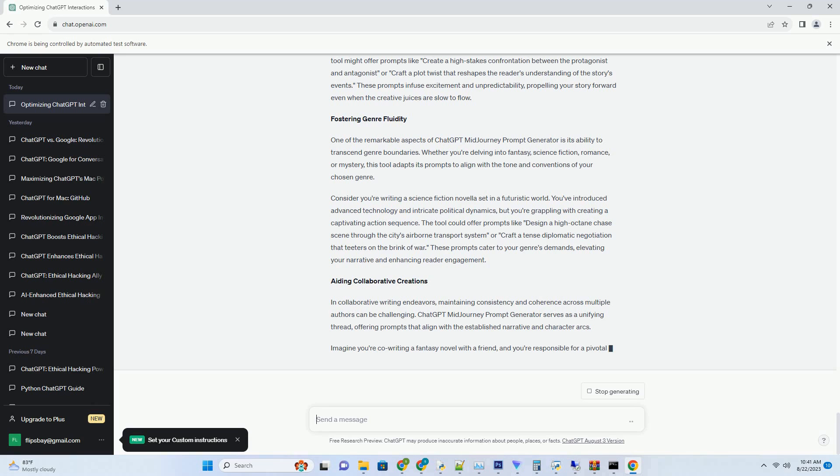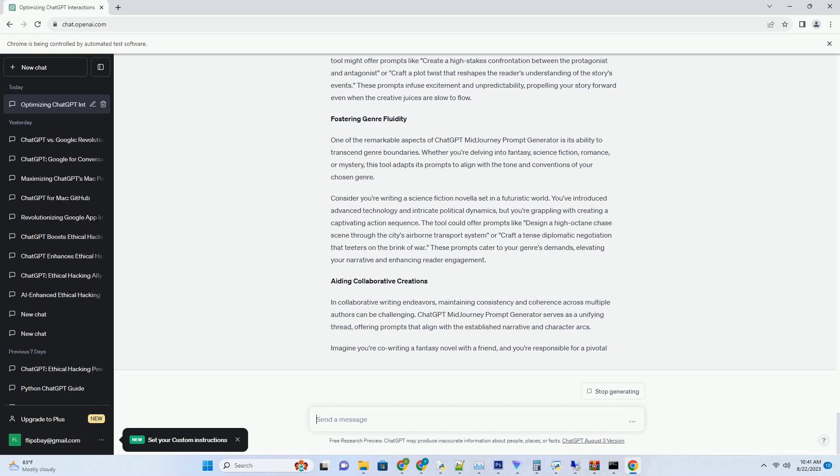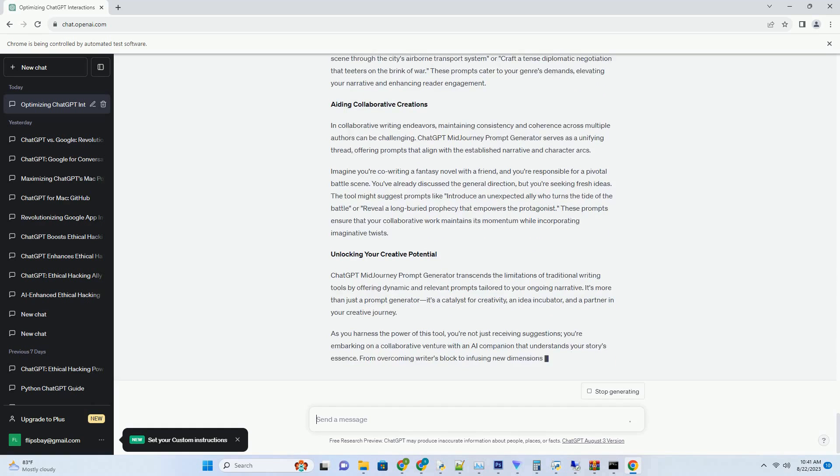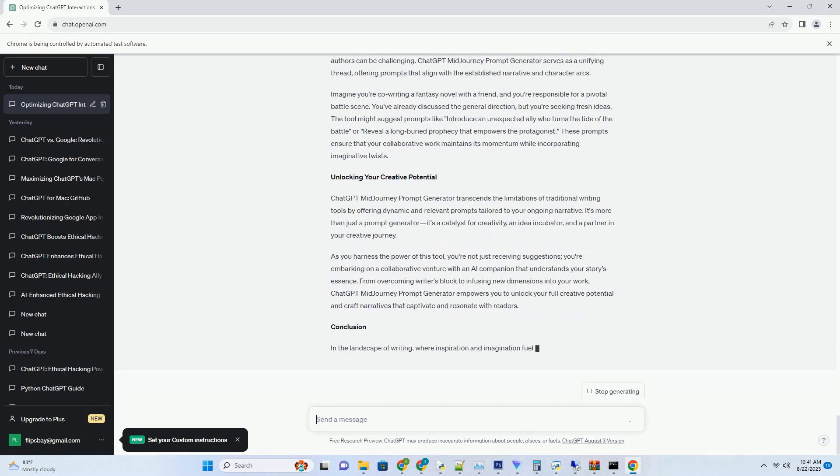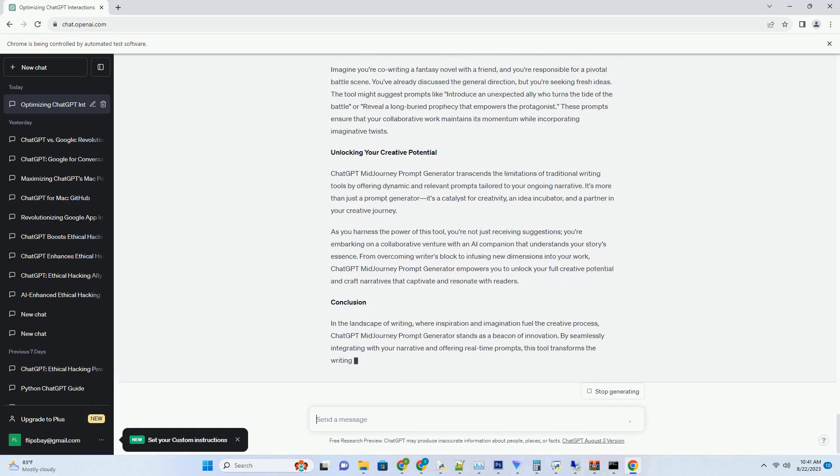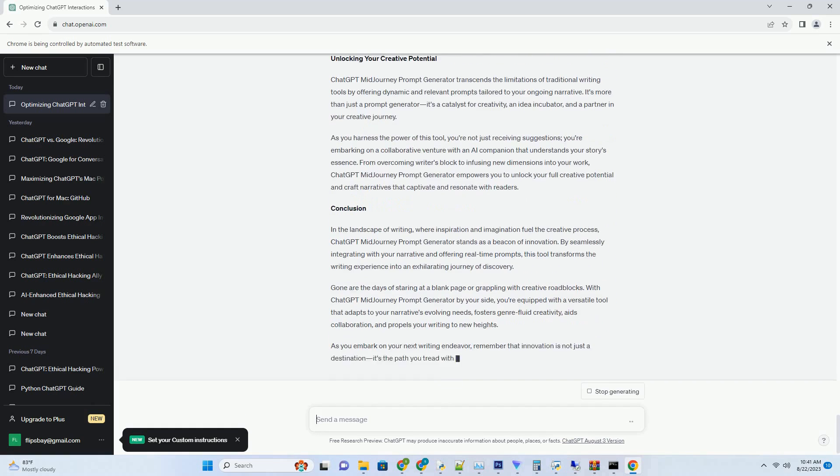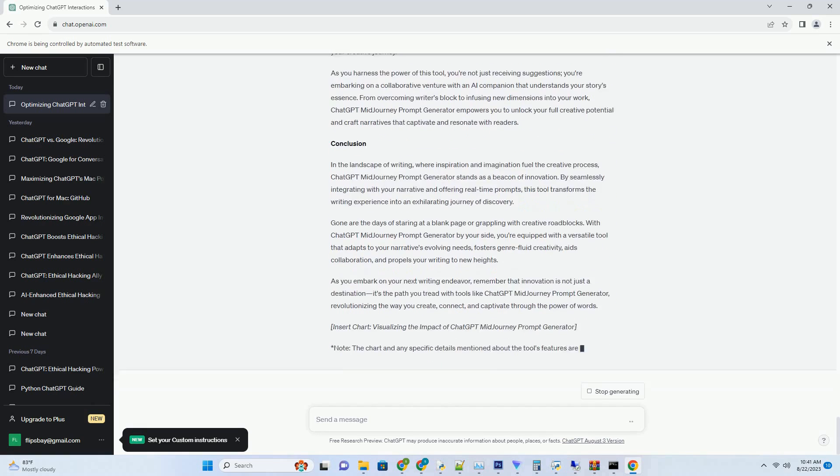Embrace the Power of Prompt Generation. At the heart of the writing process lies the challenge of finding the right words, the perfect angle, or the most captivating concept. This is where ChatGPT MidJourney Prompt Generator steps in, acting as a guiding light for writers seeking inspiration or overcoming writer's block. This tool transforms the creative landscape by providing real-time, contextually relevant prompts that align with the writer's existing work.